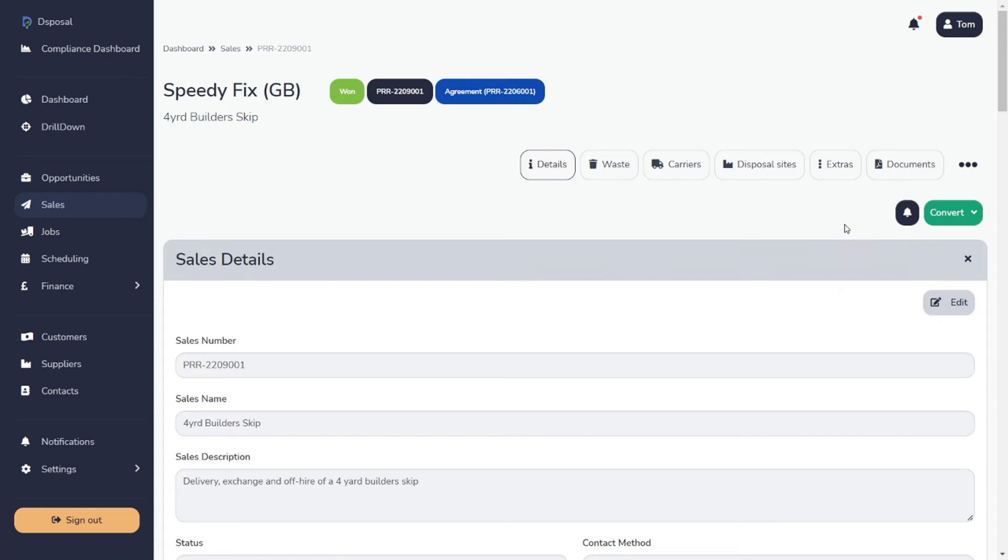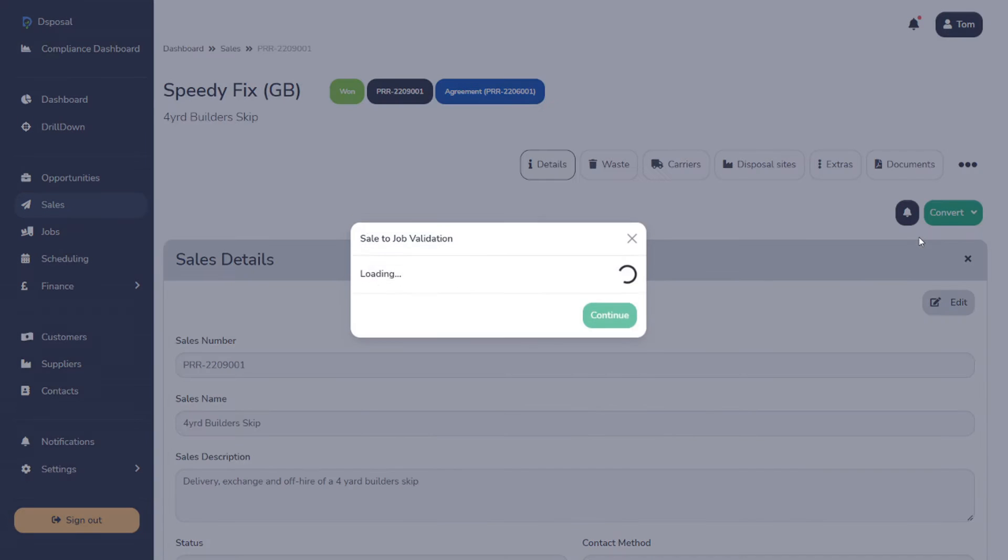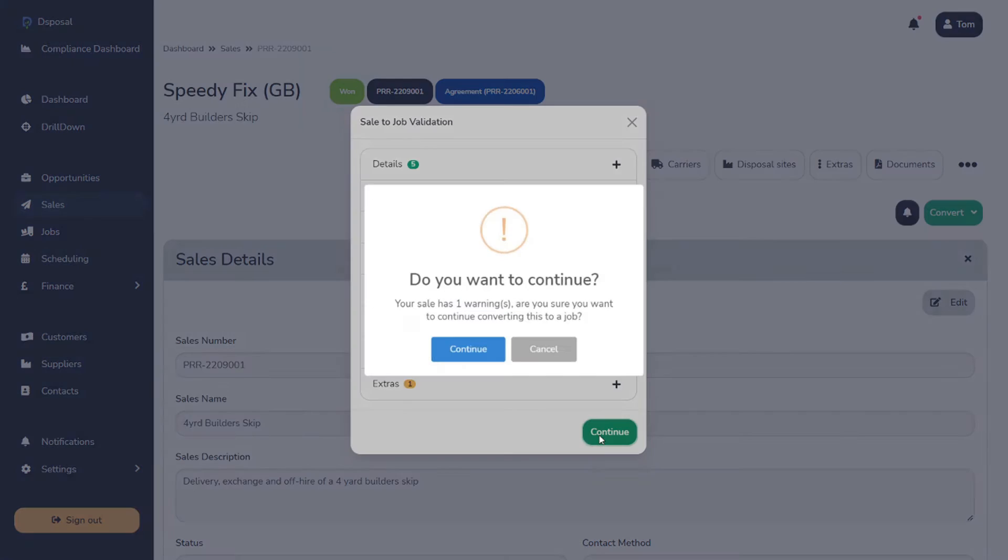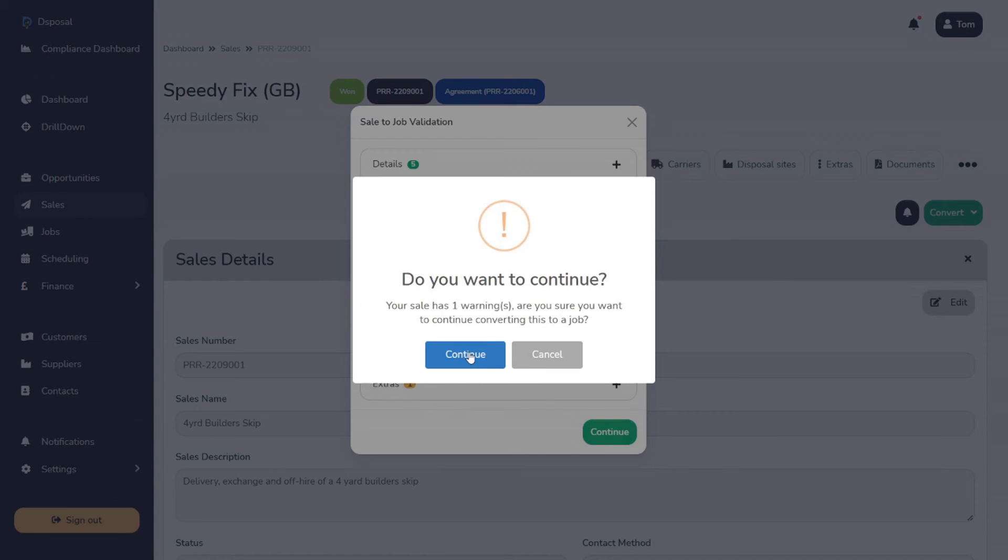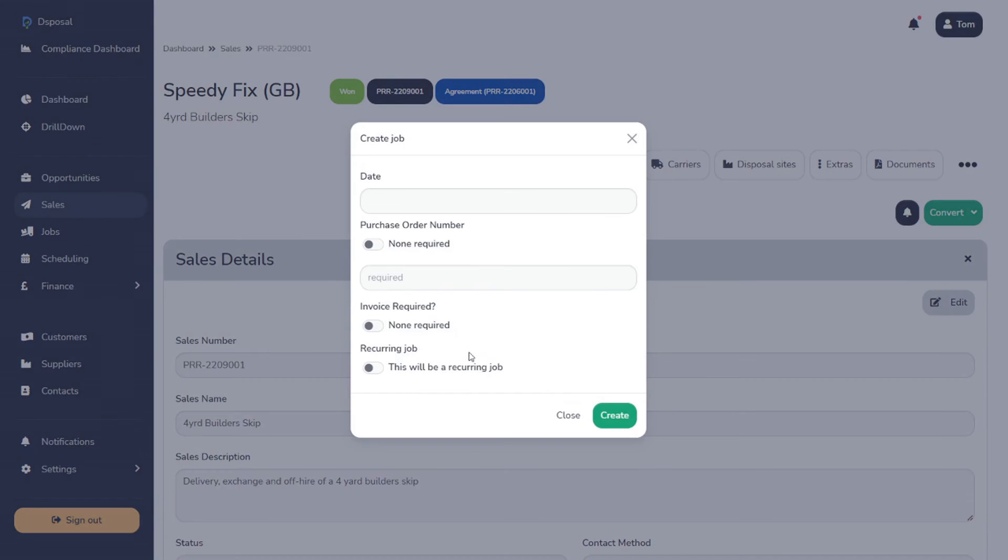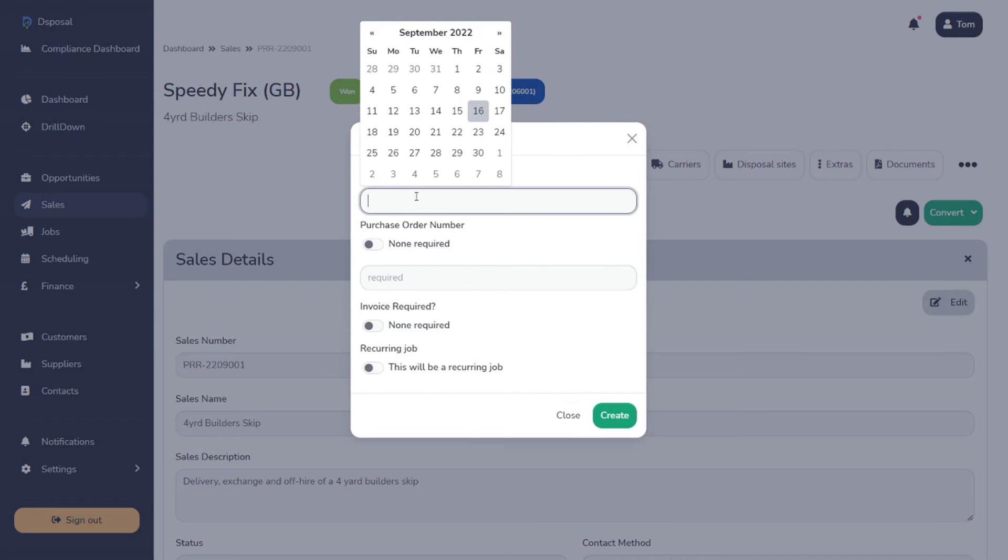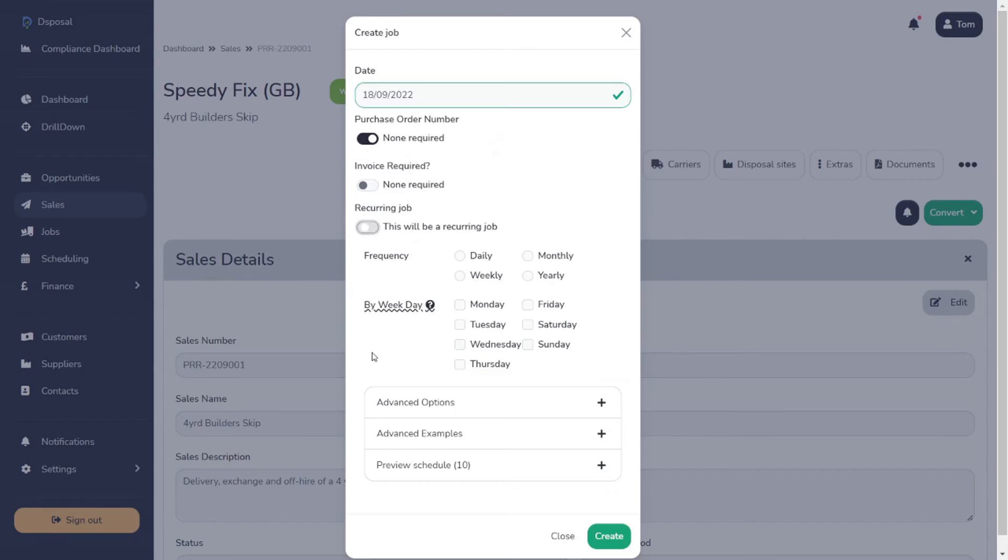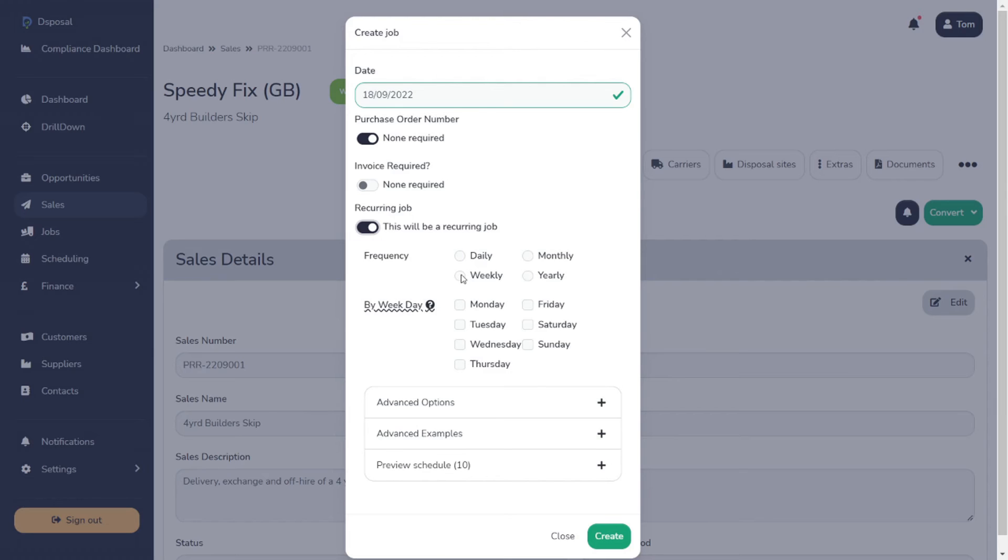So first we need to convert a job in the sales area. This first runs through a validation process. Different items within paperwork are getting checked to make sure that there are no issues. Next, we import the job specifics. So we set a start date.